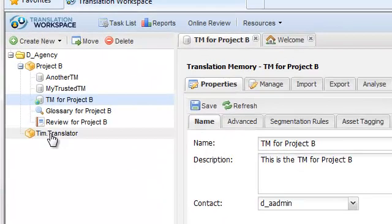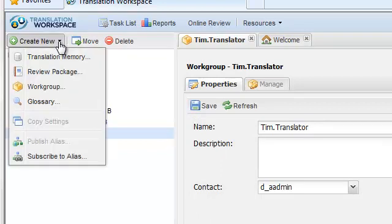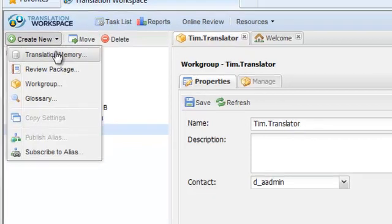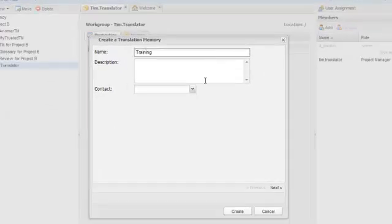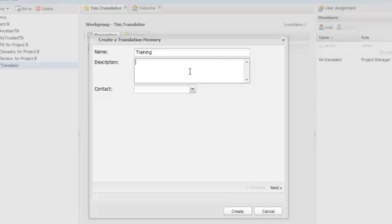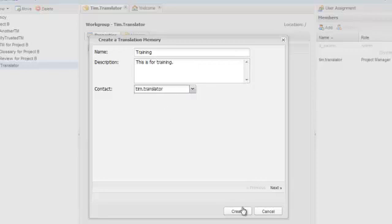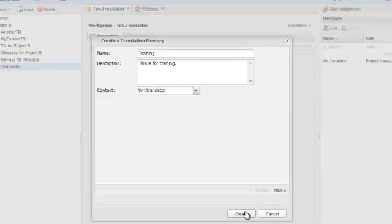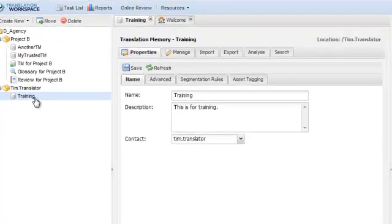To create a new translation memory, I'll select the work group where I want to create the TM, and then go to Create New Translation Memory. I'll name the translation memory, and I can type in a description, and select a contact person. Then click Create. That creates my new TM in the navigation pane.